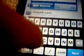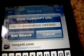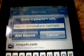Type in the source: i.dancerface.net/deb — it looks something like that, without the capital A, sorry about that. So: i.dancerface.net — add that source, it takes a couple of seconds, you see it there.